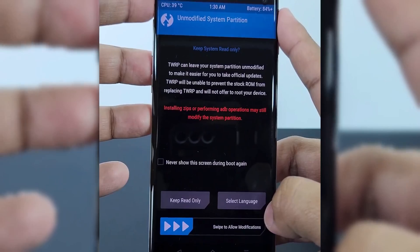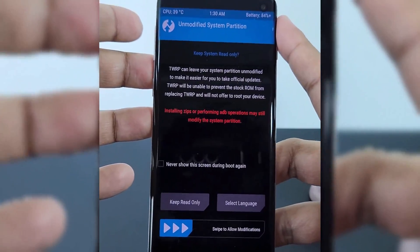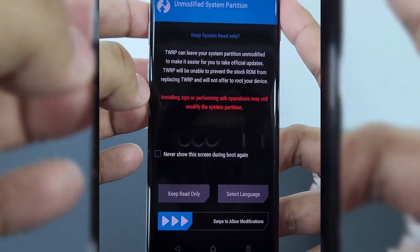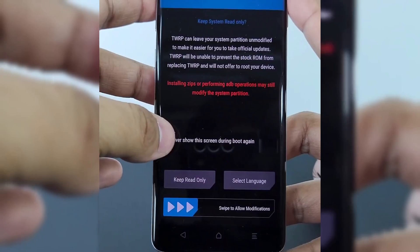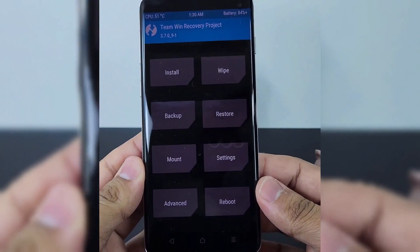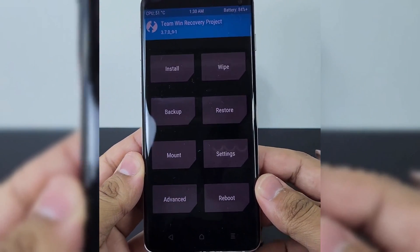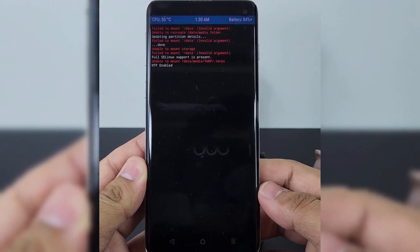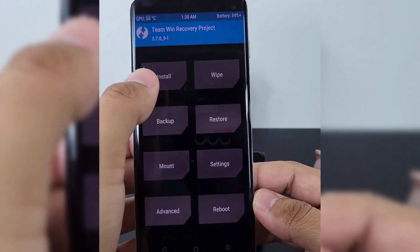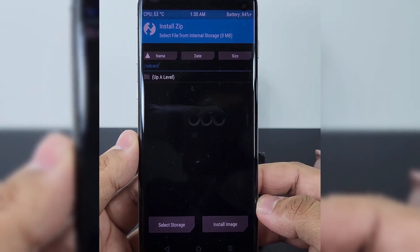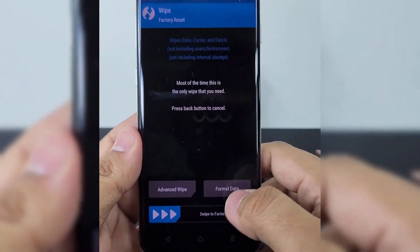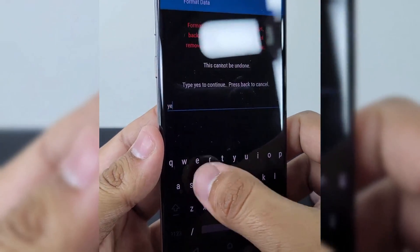Now with this, we will install our root files on our Samsung Galaxy S10 Plus. But before that, we need to wipe the phone. Just swipe to do unlock, then choose the Wipe option. Then hit Format Data and type 'yes' to confirm, and hit OK.